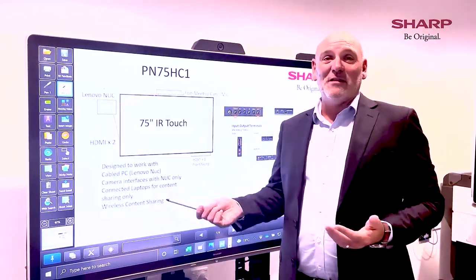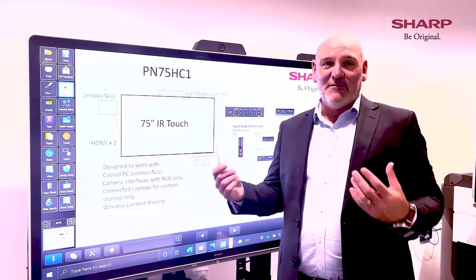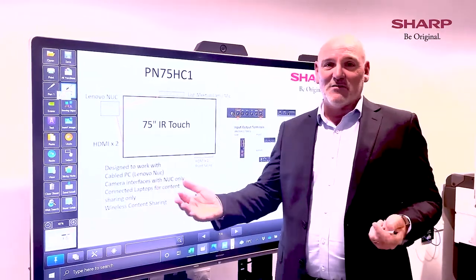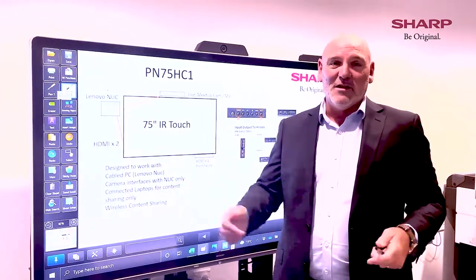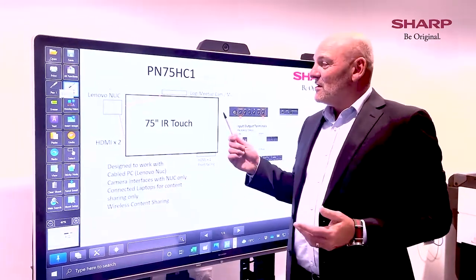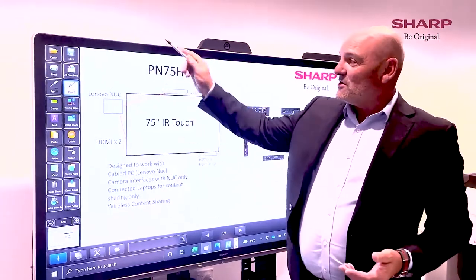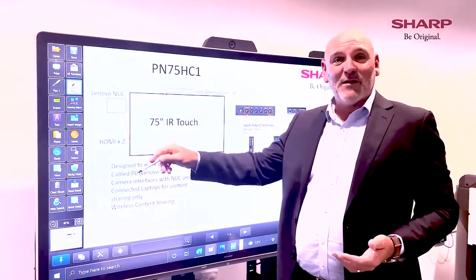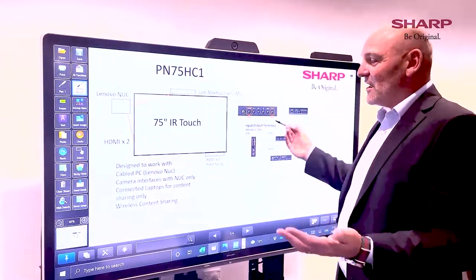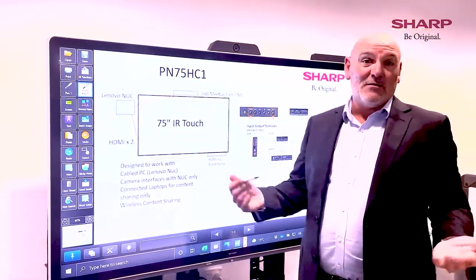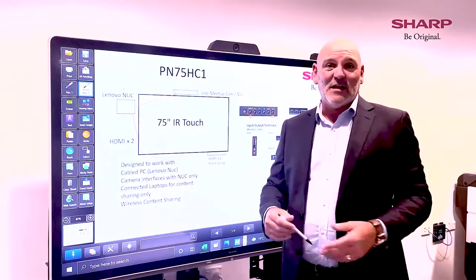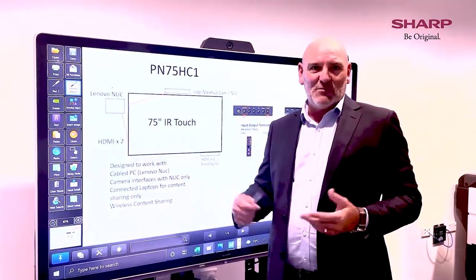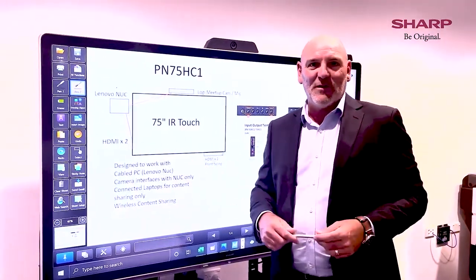We supply this pen software with every single touch panel that we supply or lease to a customer. What I want to do is give you a quick walkthrough of what the software does and then take you through our various touch panels and highlight the differences while I'm using the software.